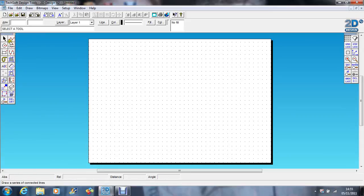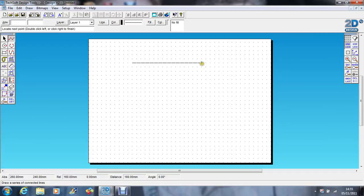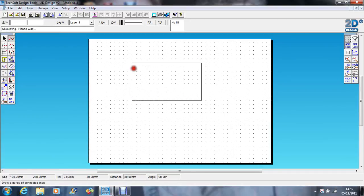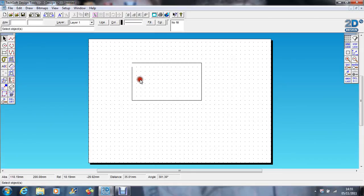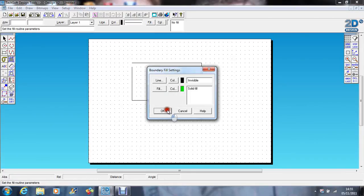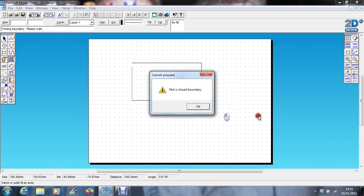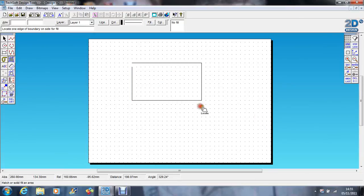Now I've made that very obvious, there's a huge gap there. If I try and fill that now with the green again, it says not a closed boundary.